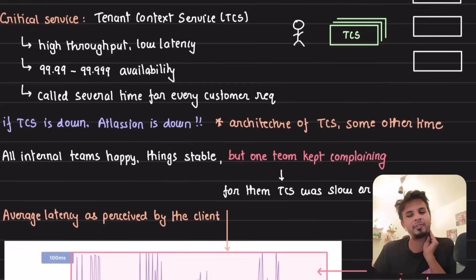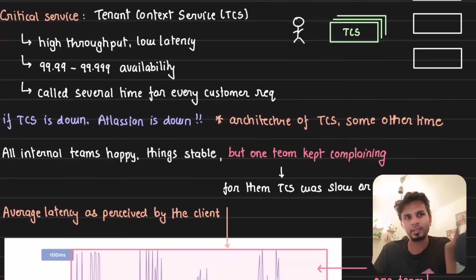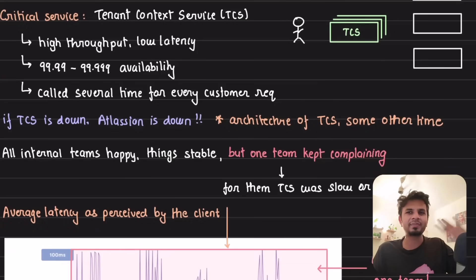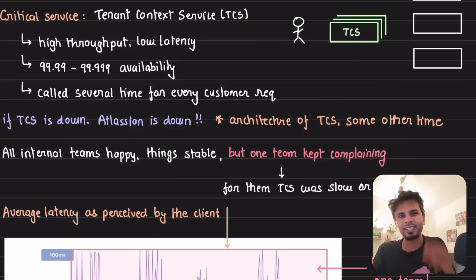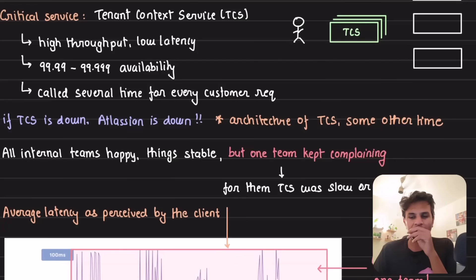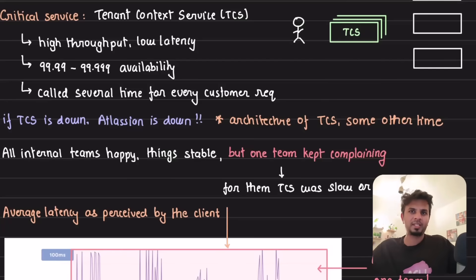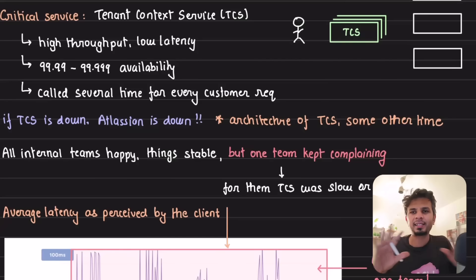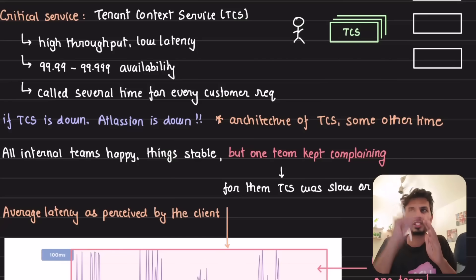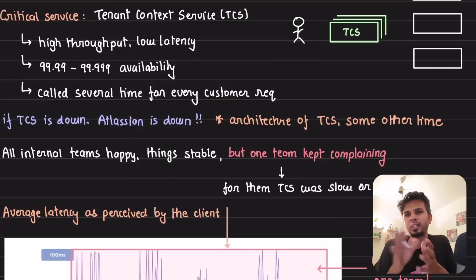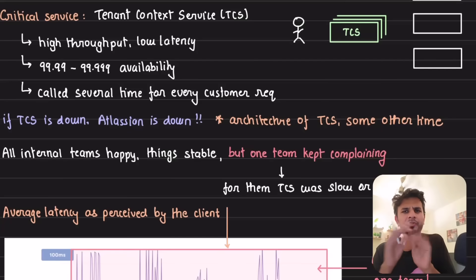Literally, if TCS — the Tenant Contact Service — is down, Atlassian is down. The architecture of TCS is something we'll discuss later. This service is used by other internal products within Atlassian; it's not externally exposed. It basically determines which tenant a request belongs to, retrieves the tenant meta information, and then proceeds. That's the whole job of the Tenant Contact Service.